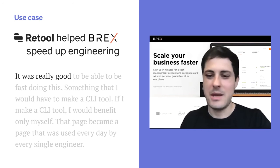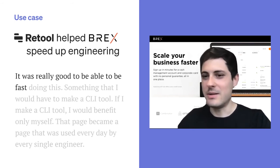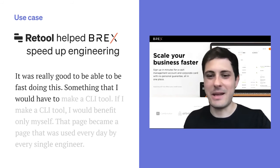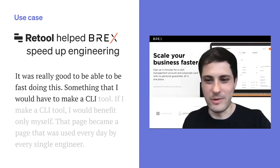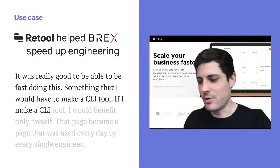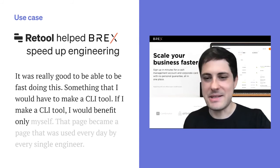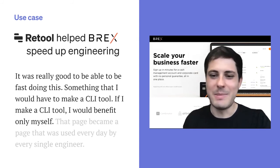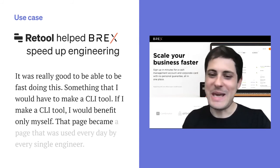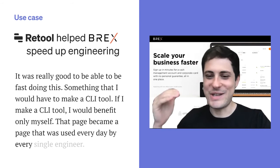It was really, really good to be able to move fast doing this. It was something I would have had to make as a CLI tool, and if I made a CLI tool, I would have benefited only myself. But that page became a page that was used every day by every single engineer.